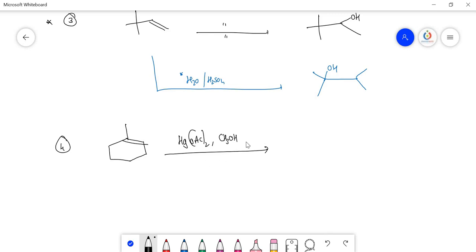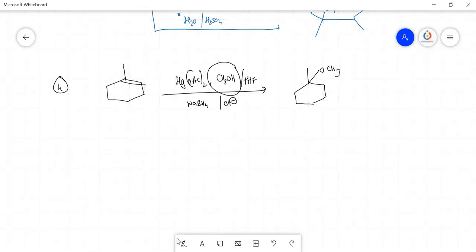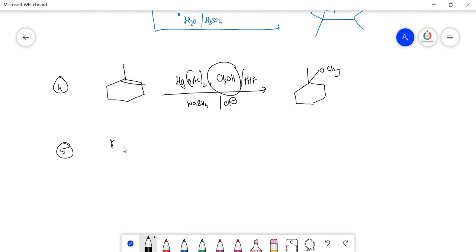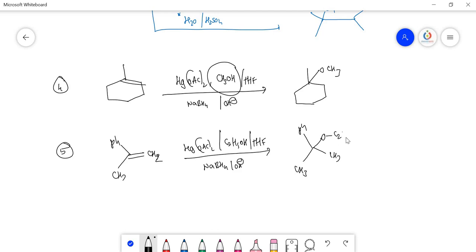Another example using alcohol (methanol) with Hg(OAc)₂, THF, then NaBH₄/OH⁻. Observe the nucleophile carefully — it is OCH₃. Do not write rearranged products. The product is Ph-CH(CH₃)-CH₂-OC₂H₅.